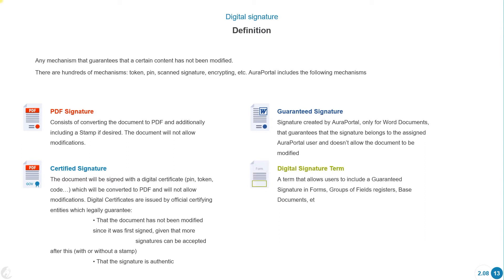Digital Signature Term: a term that allows users to include a guaranteed signature in forms, group of field registers, base documents, etc.